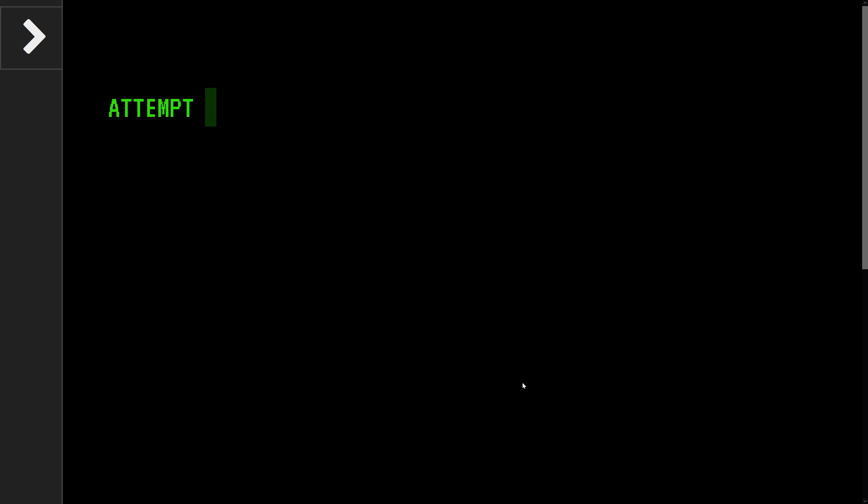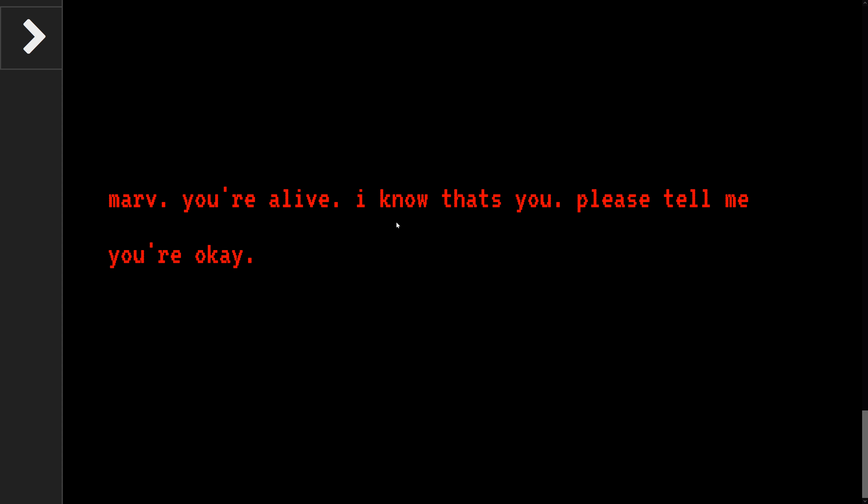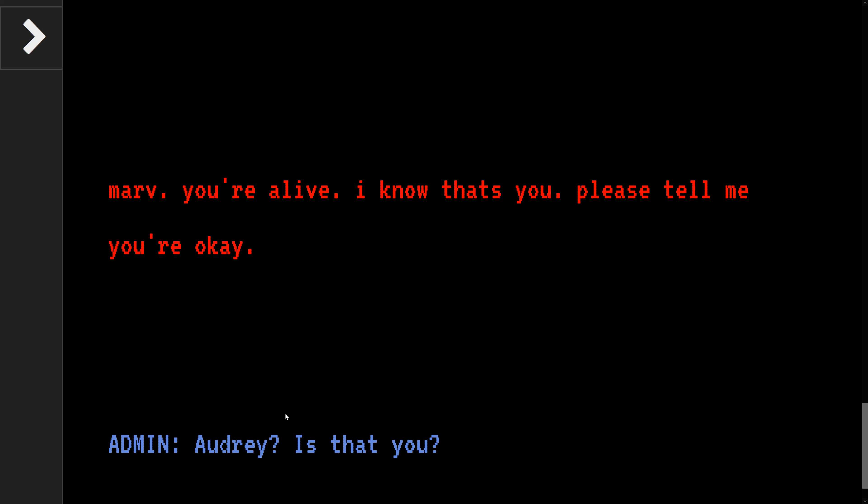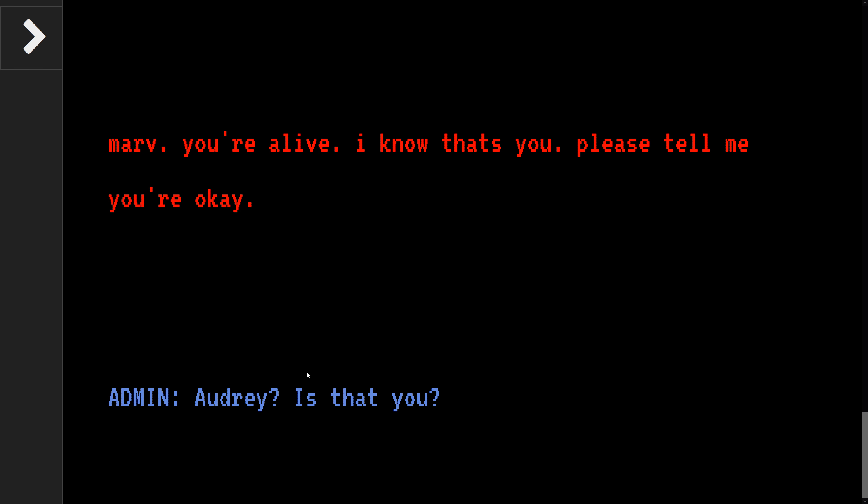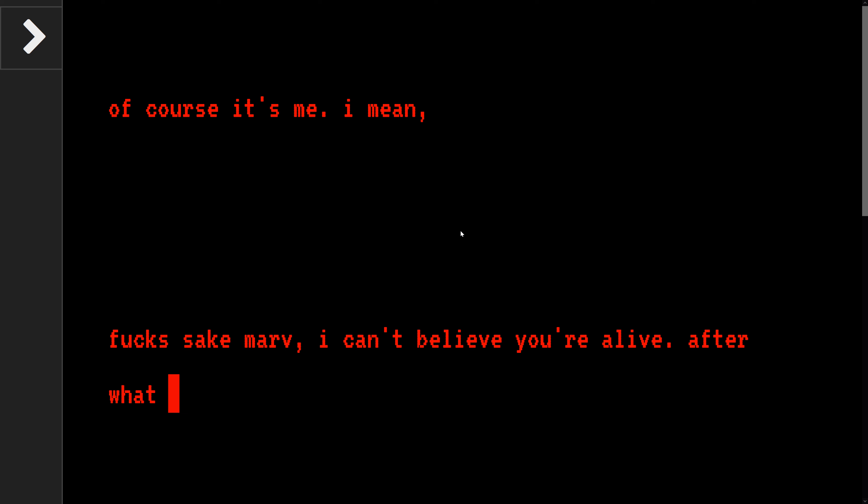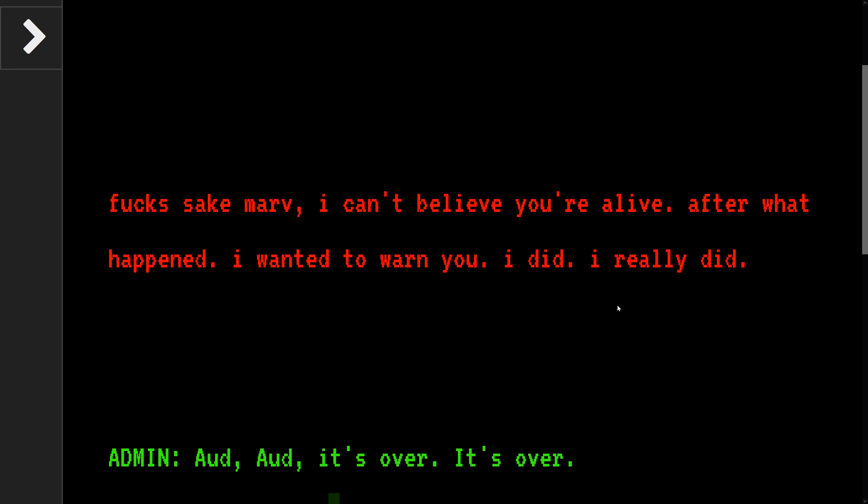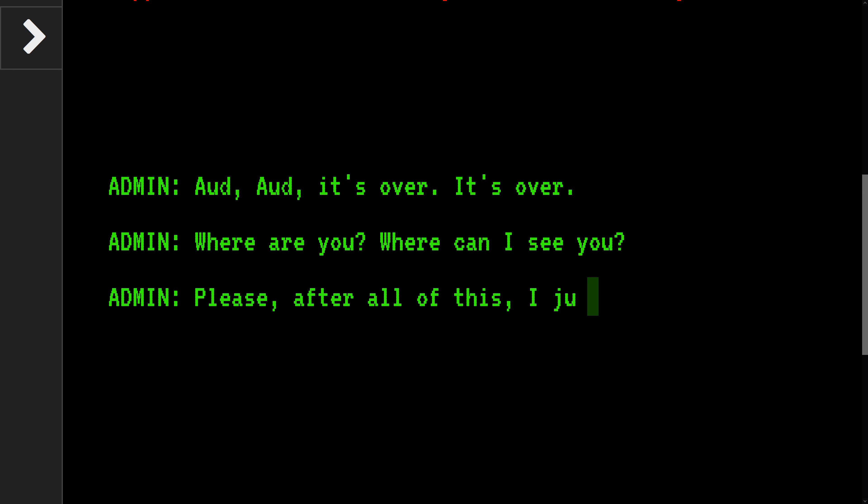Diagnosis? Marv, you're alive. I know that it's you. Please tell me— what is going on? Audrey, is that you? Of course it's me, I mean... Fuck's sake, Marv. I can't believe you're alive. That's what happened. I wanted to warn you, I did. I really did.